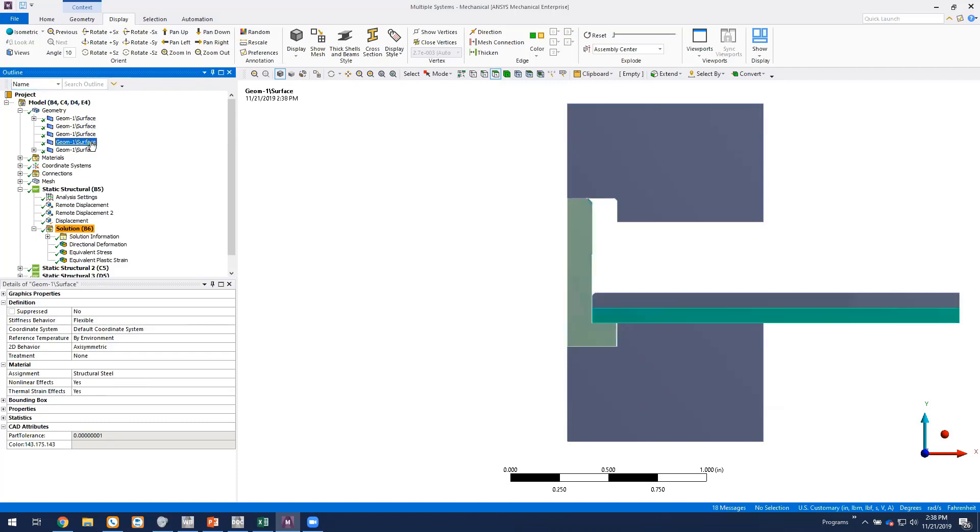And then we've got two plates here that we're clamping together with the rivet and they're just a linear structural steel material.